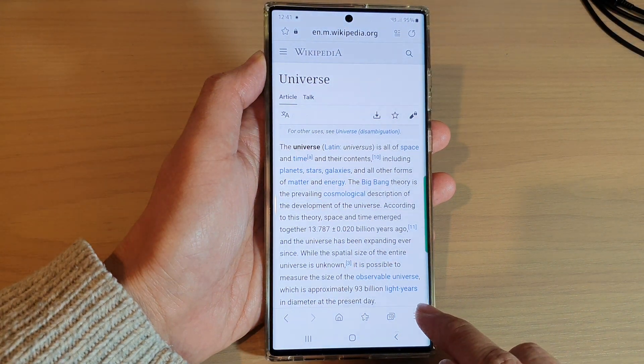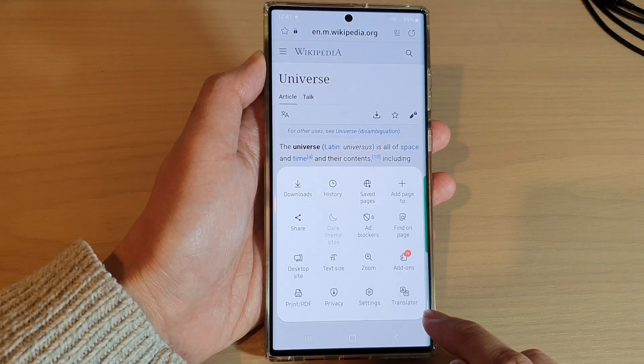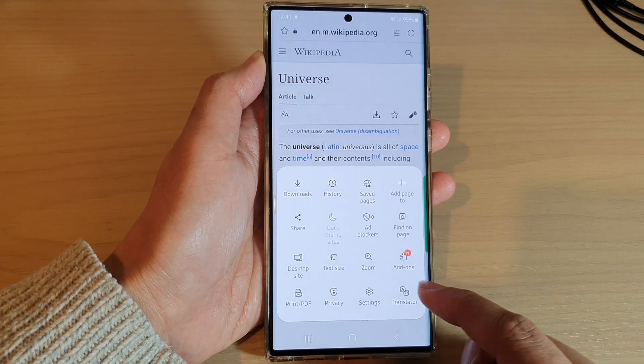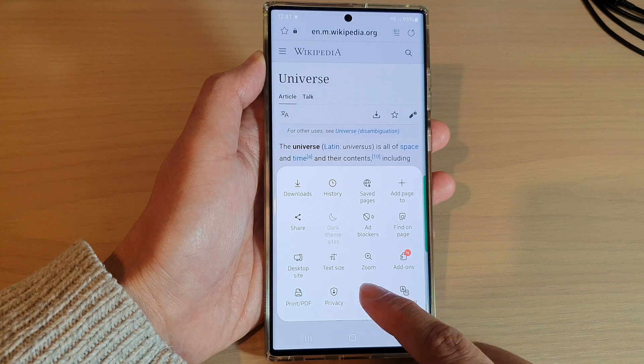Next, tap on the menu key at the bottom. From the pop-up menu, tap on Settings.